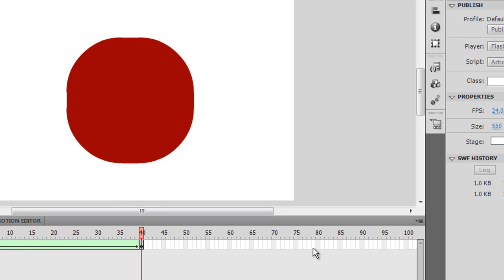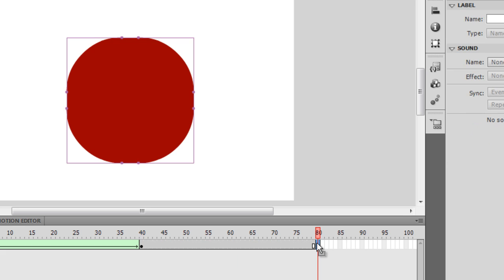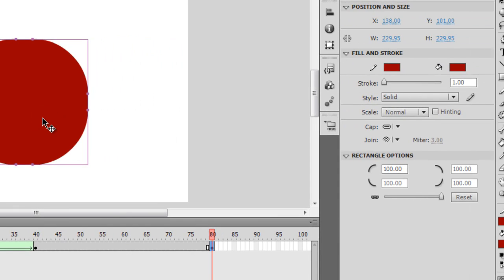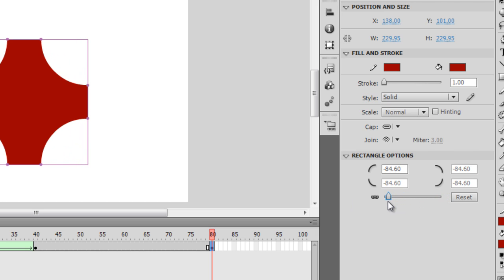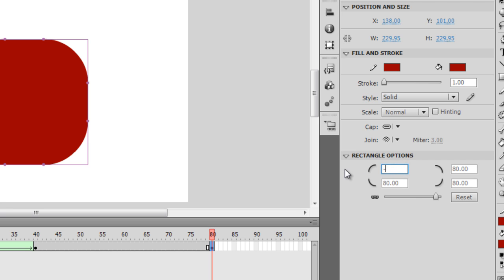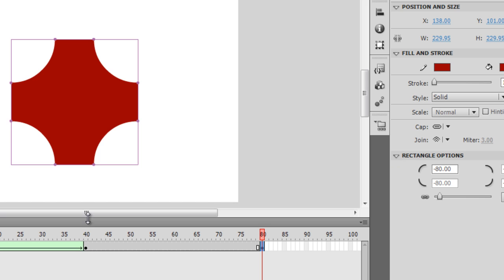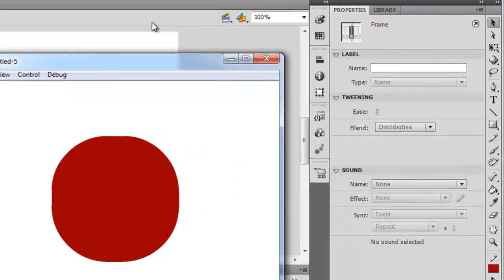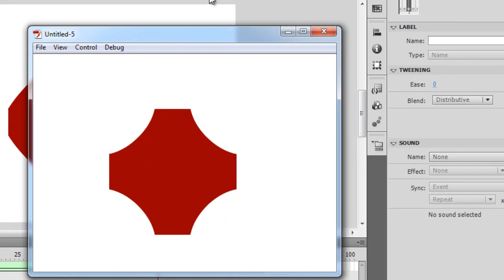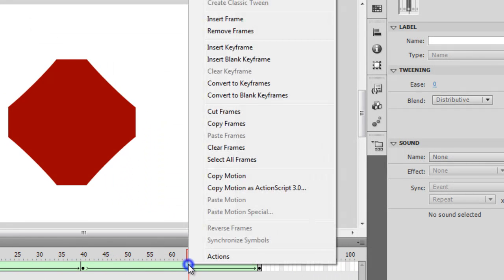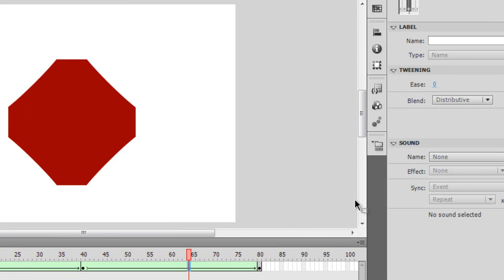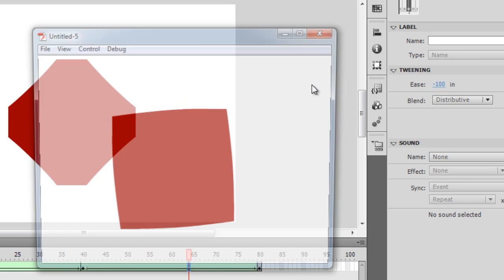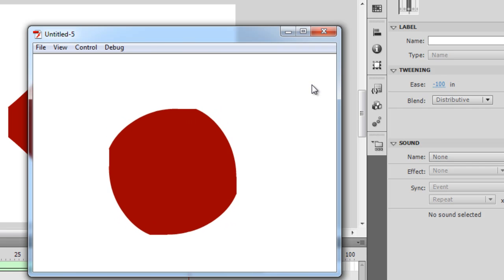Next, I'm going to click on the 80th frame and press F6. I'm going to turn this shape to a different shape — it's some kind of an oval right now. I'll give it a minus 80 for the corners, making the corners turn inwards into a funny shape. Then I right click and say create shape tween. Testing the movie — very funny result! I can then click between 40 and 80 and adjust the easing to 100 in. The result is amazing and it's looping.